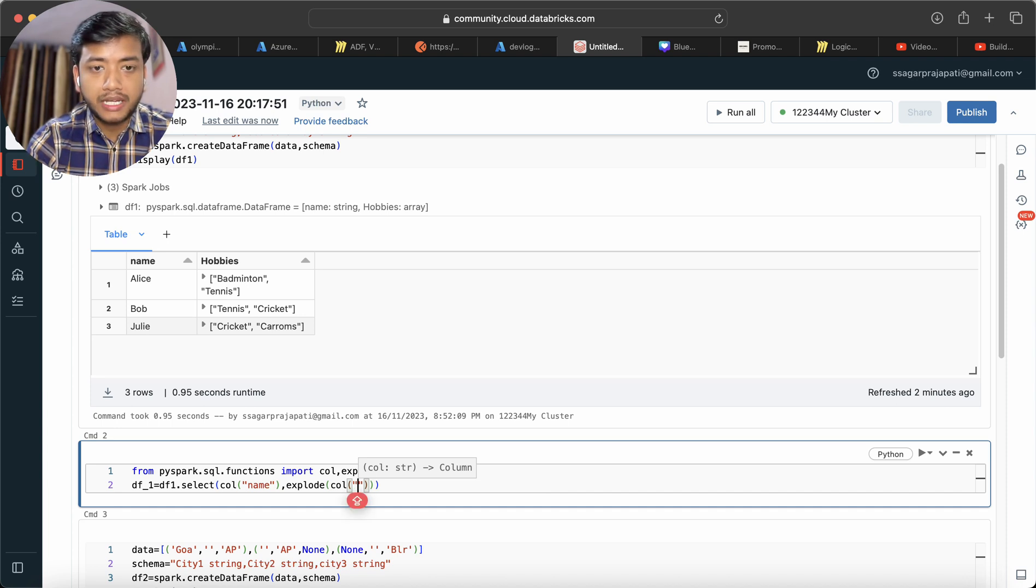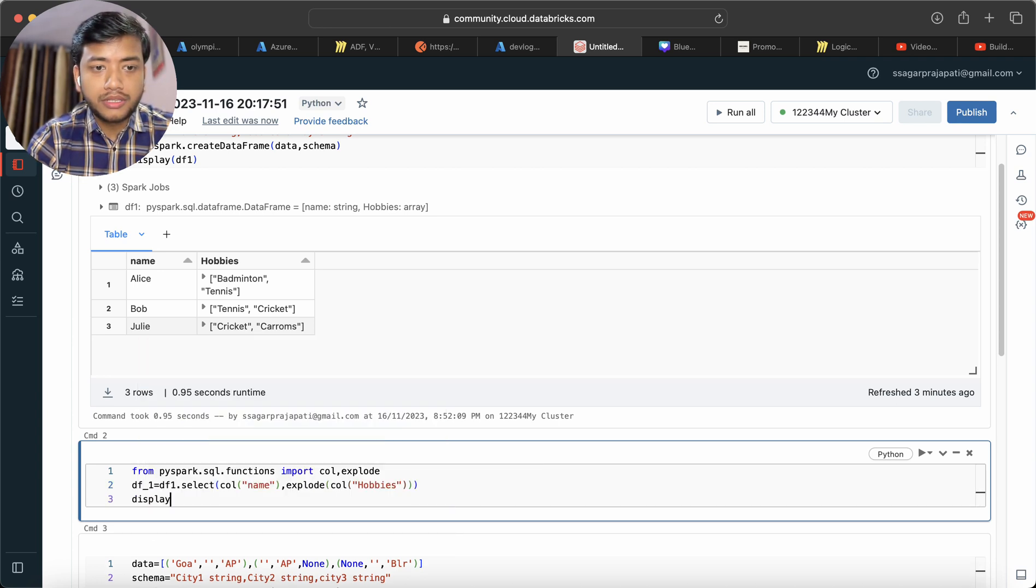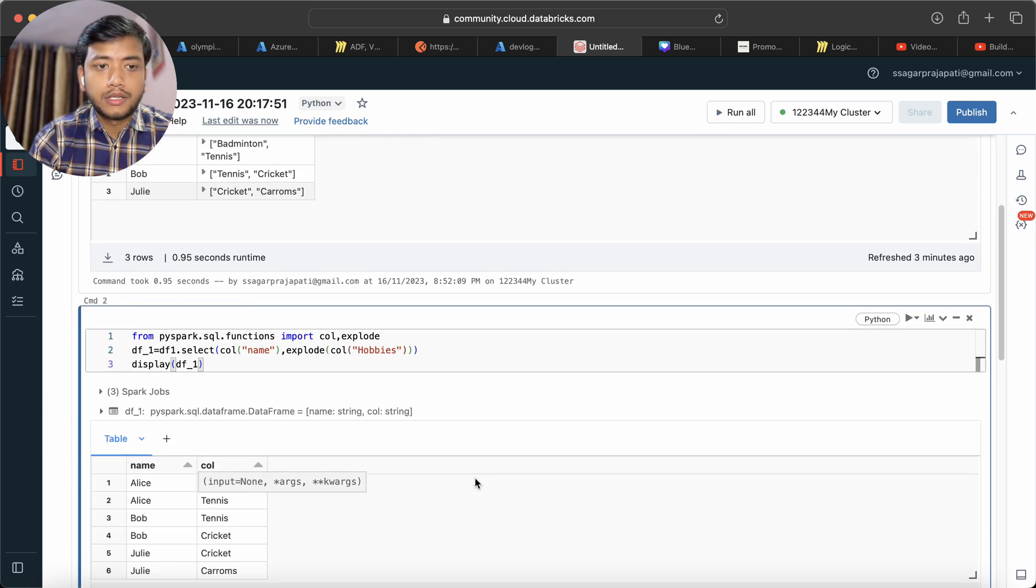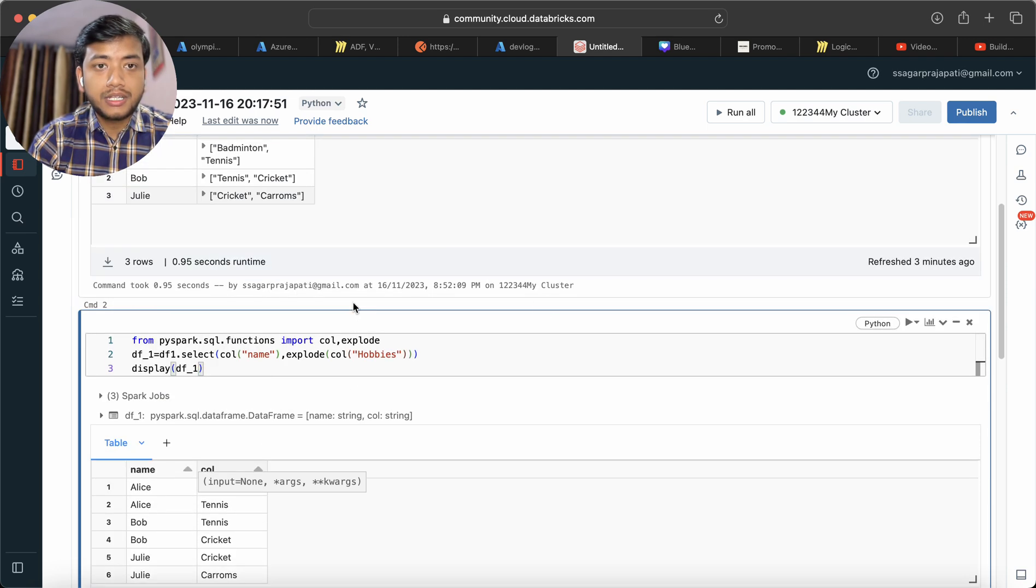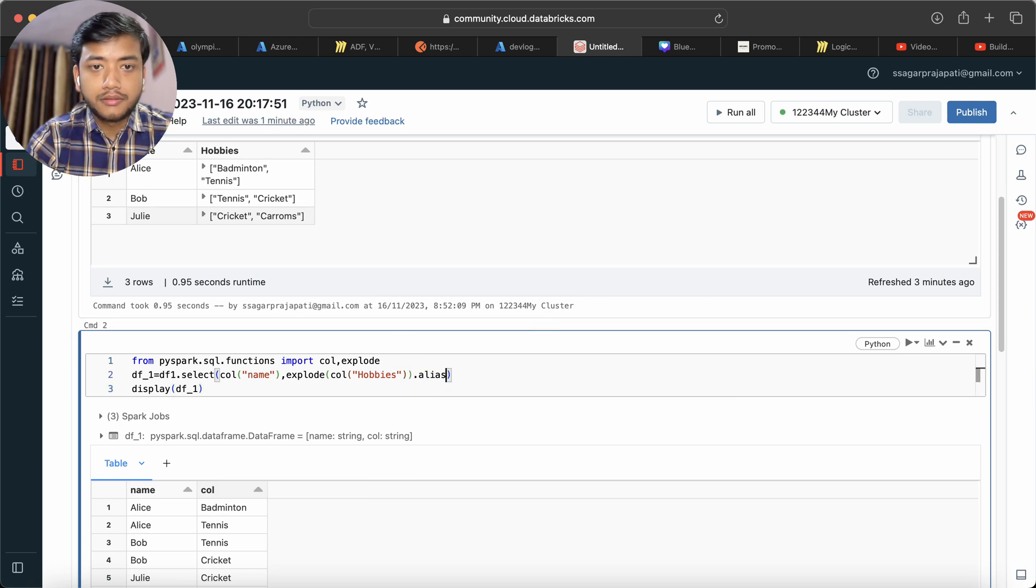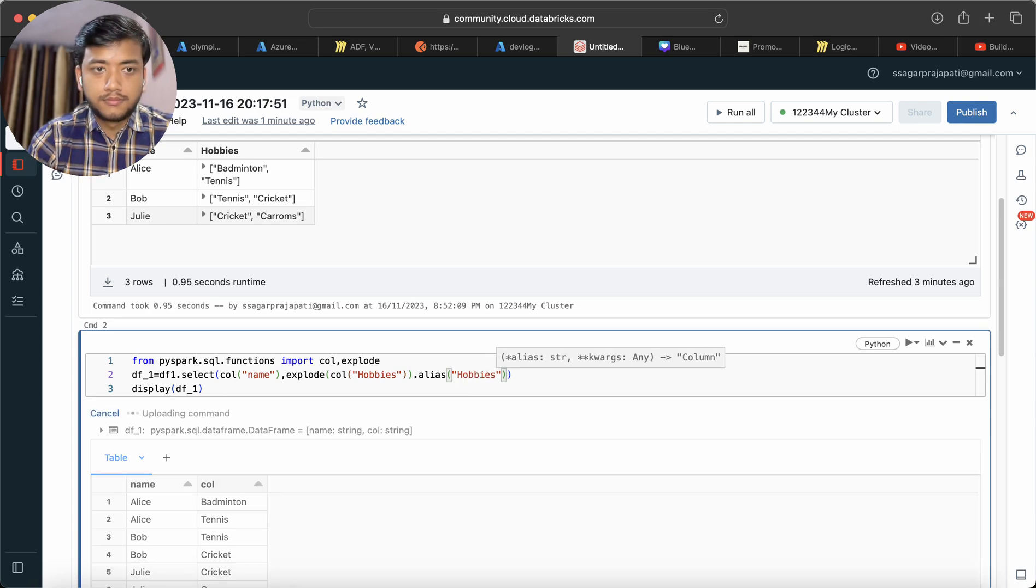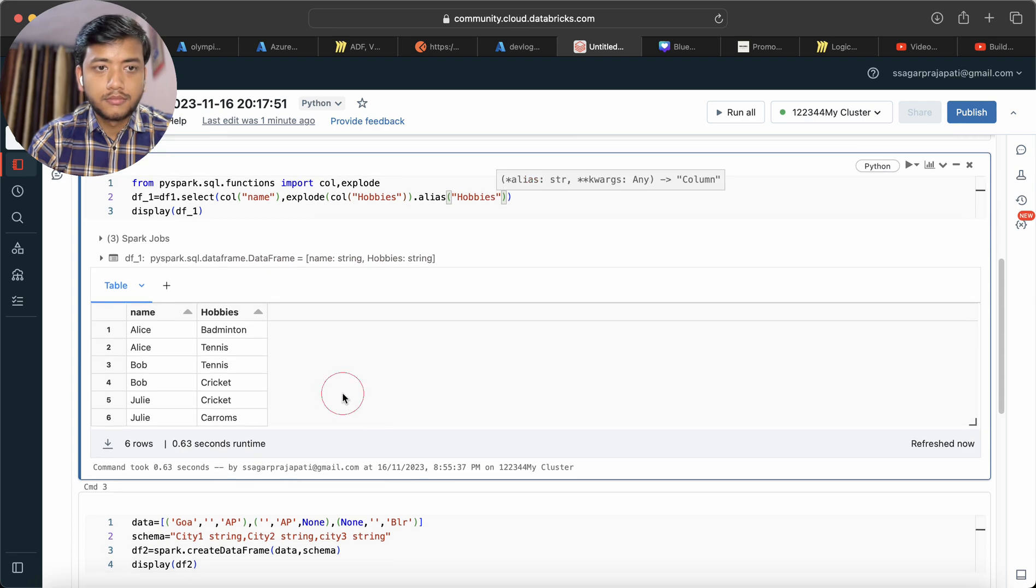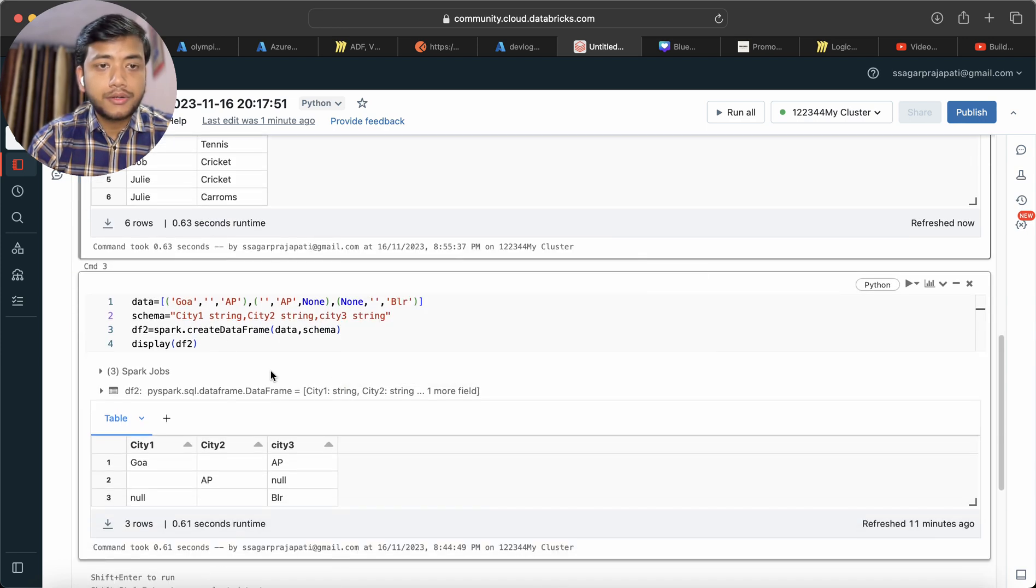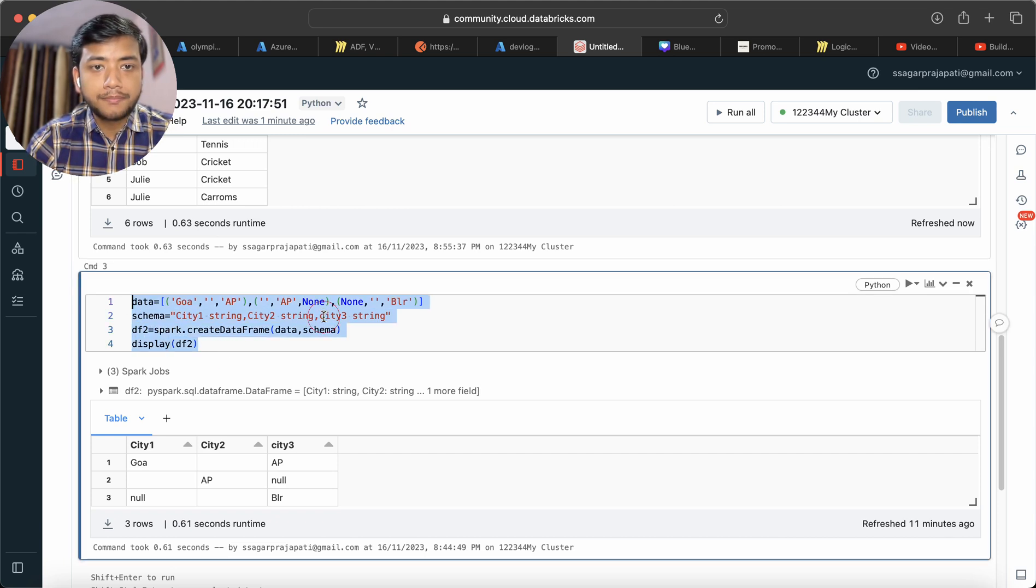pass my second column which I need to explode. Now display df1. You can see we have the correct output, but the column name is coming as col, so I can use alias here. Now this is the second question. I have created a data